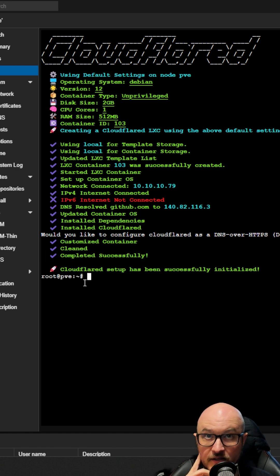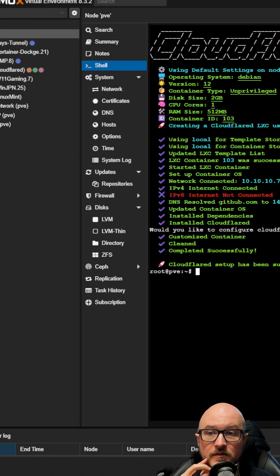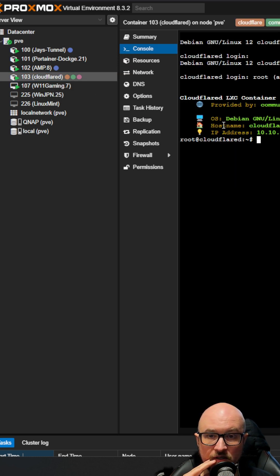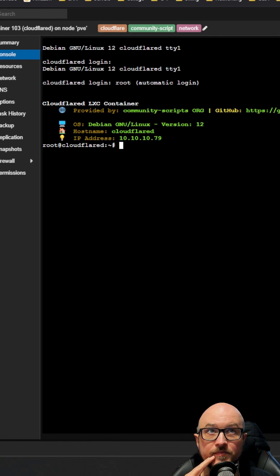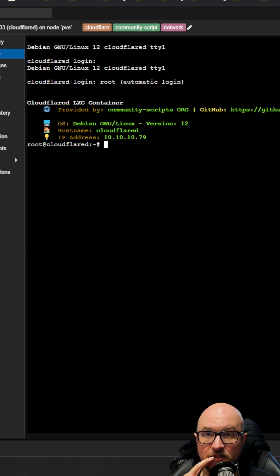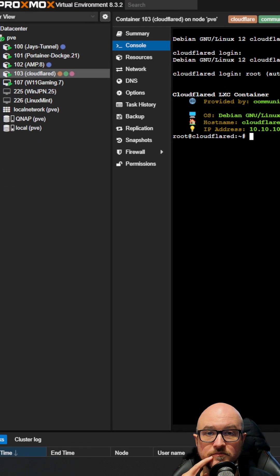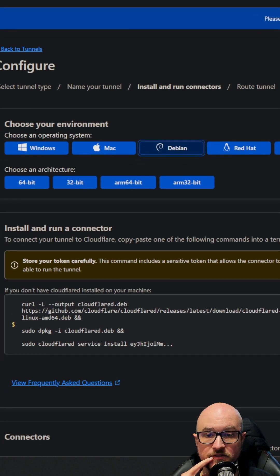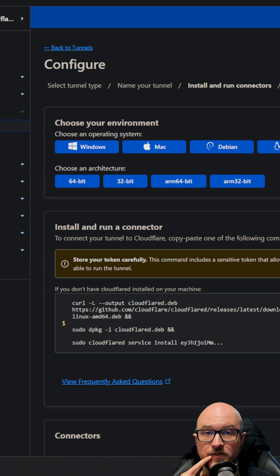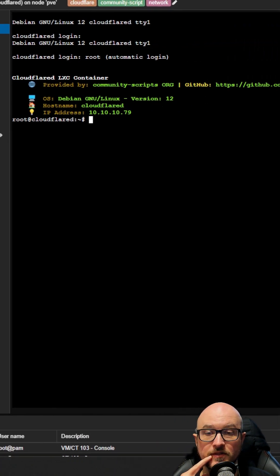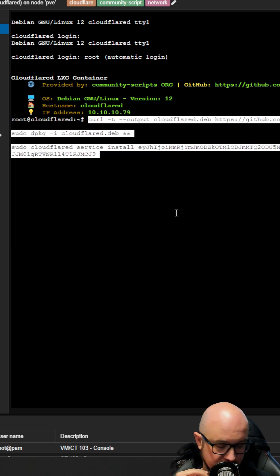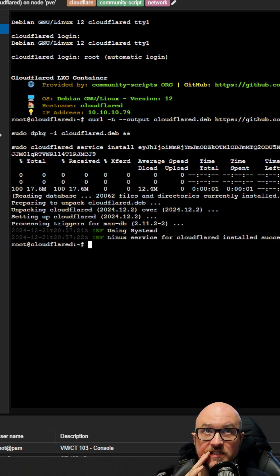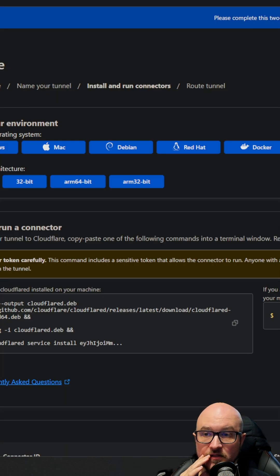Once it's done, you'll see the Cloudflared container installed. Click into it — it shows 'automatic route login'. You don't need to know the local IP address at all. Go back to the Cloudflare website, copy the big code under Debian (not the small one), go back to Proxmox, right-click the Cloudflared container, paste as plain text, and hit Enter. It should say 'installed successfully'.